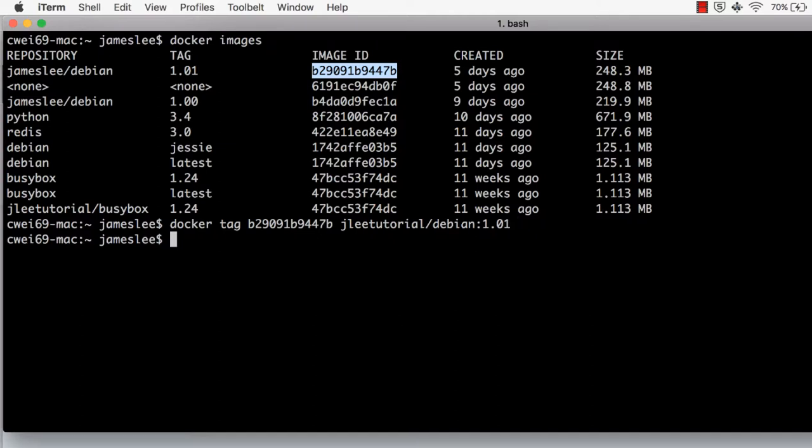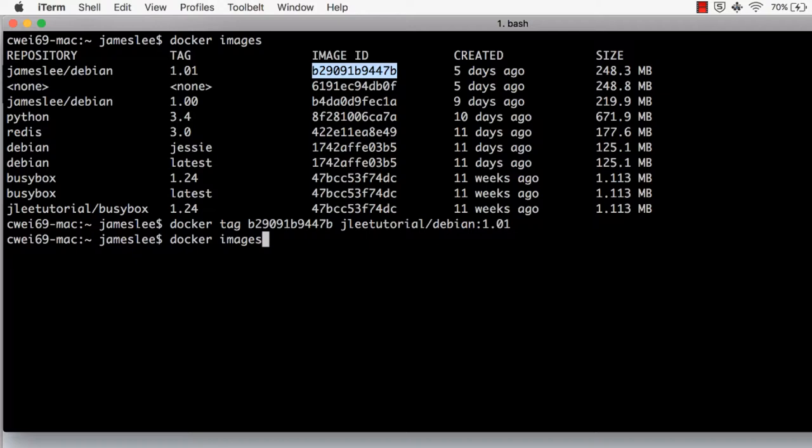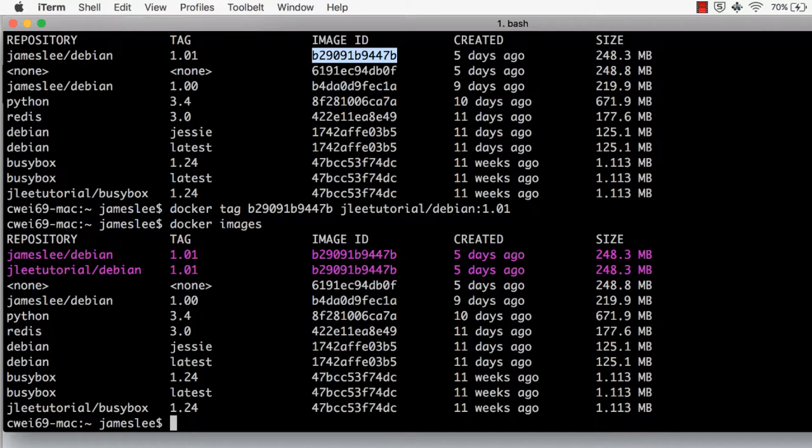Now let's do Docker images again. See, the image has been tagged with a new name. The first and the second image have the same image ID, because they're the same image and have exactly the same content but tagged with different names.